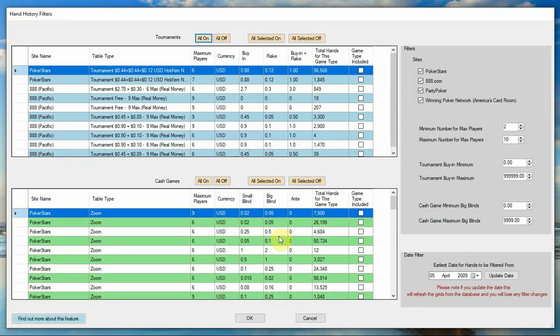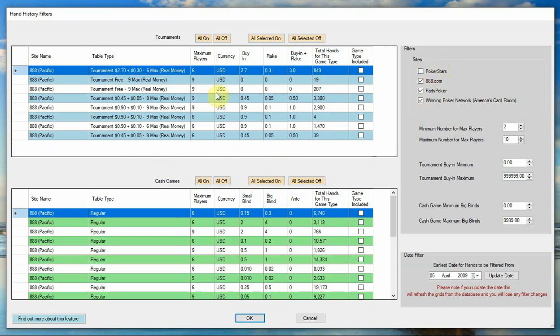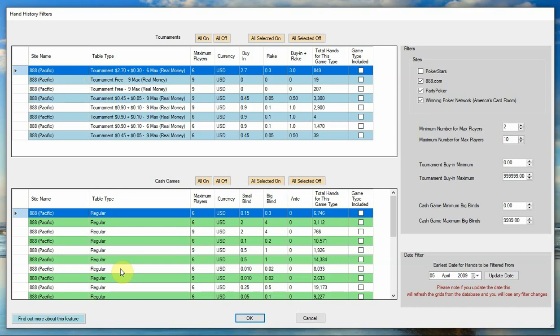The filtering on here takes a number of different forms. So if we just turn everything off again in this filter, you can see you've got the sites. So if you want, you can turn off a specific site. So I've turned the filters for everything off now by default. If I now get rid of PokerStars, now what we're looking at both in tournaments and in cash is just 888, because these data sets that I've imported include hands from both PokerStars and 888.